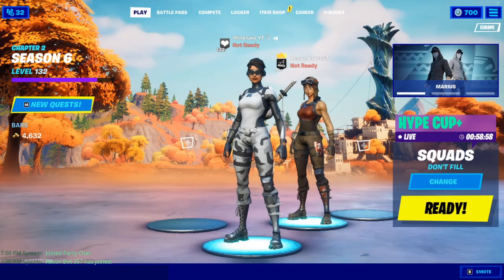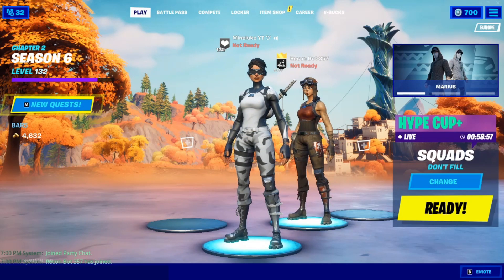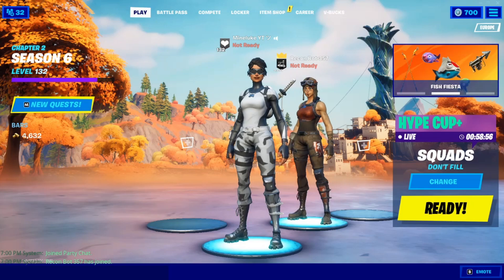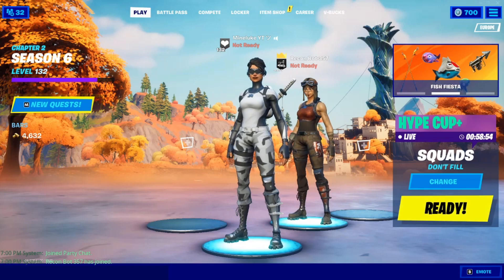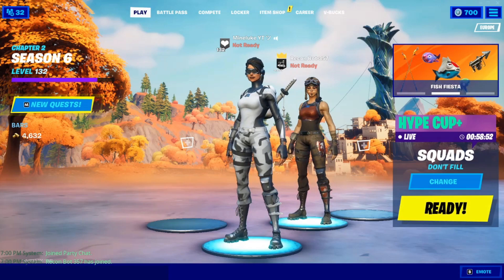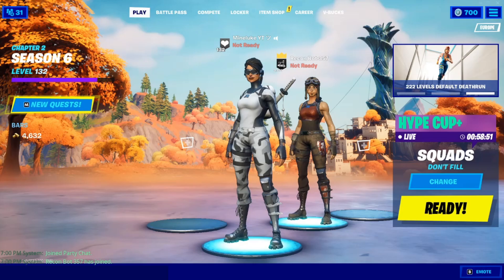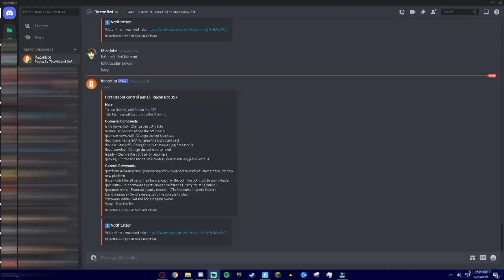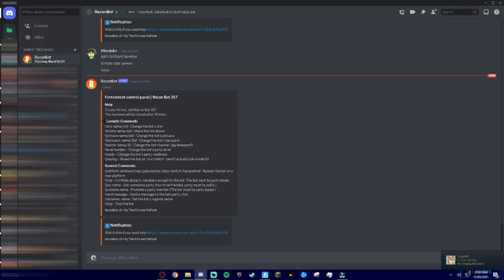Now you might be wondering how do you control a Recon Bot and how can you actually make it wear skins and do emotes and stuff like that? Well, go to your Discord again and go to the DM of Recon Bot. And now once you're here, as you can see there's cosmetic commands so you can wear skins, emote, pickaxe, backpack.